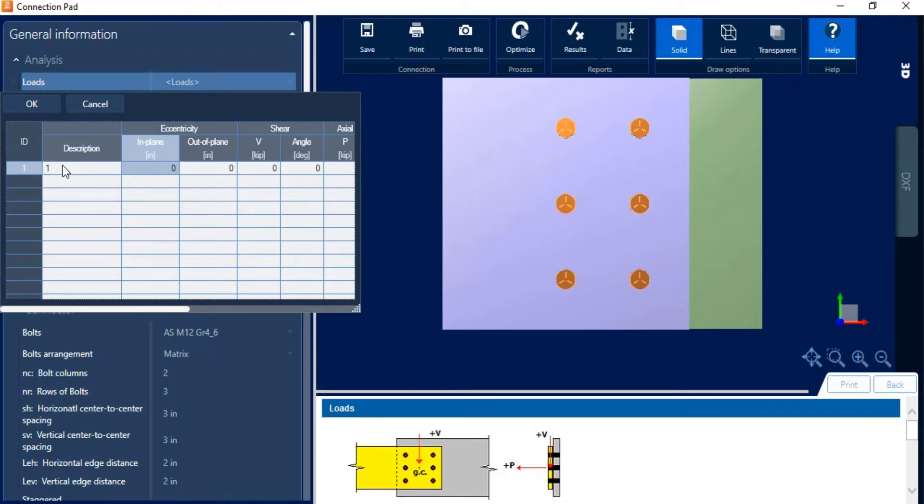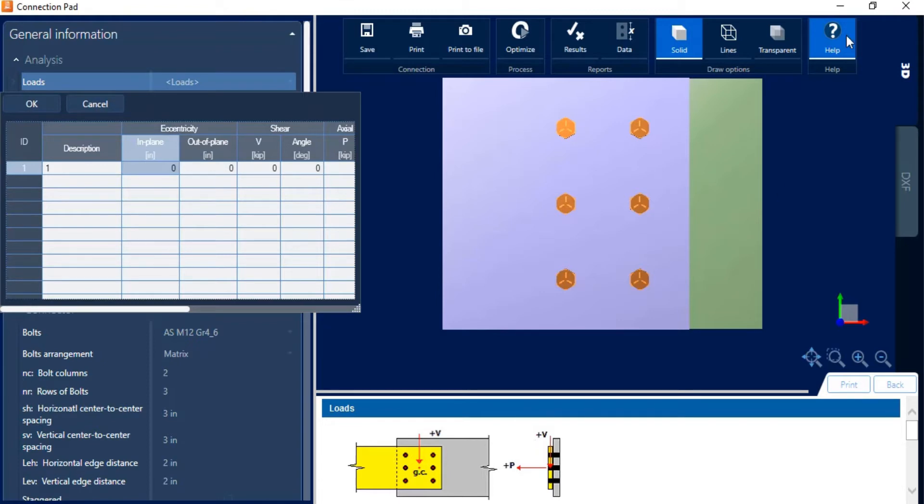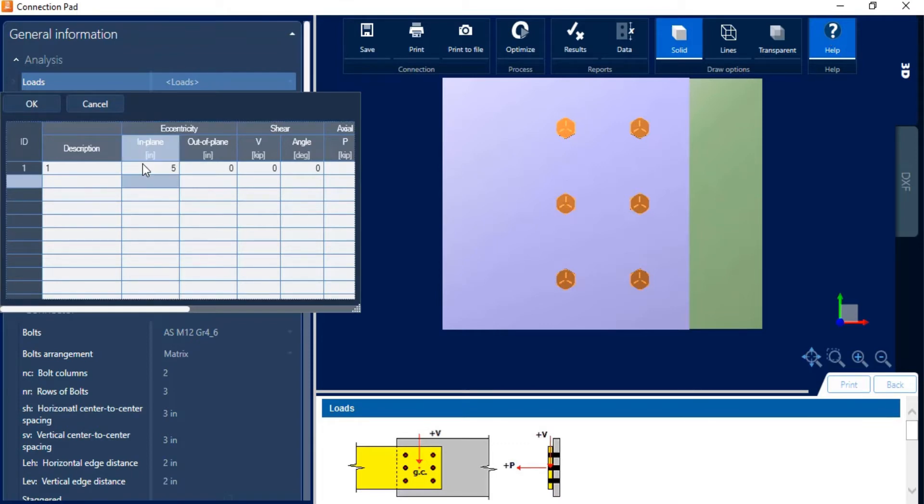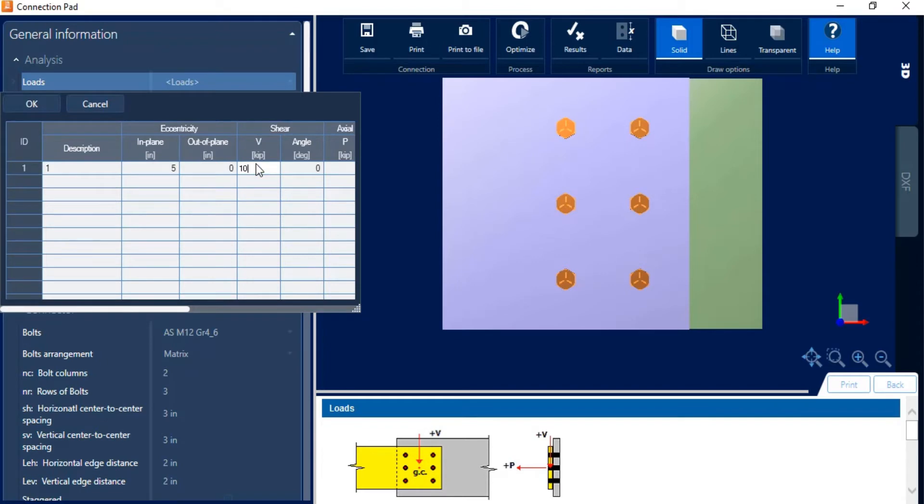Now for some additional information regarding the loads and nomenclature and sign convention, we do have this help window that's available at the bottom of your screen. If you don't see this window, you can also select the help icon, which will activate it for you. So I'm going to go ahead and say that I have an in-plane eccentricity of 5 inches. You can see the units that are applicable here. And I'm going to enter a shear load that I have on my particular connection as 10 kips with an angle of 30 degrees.